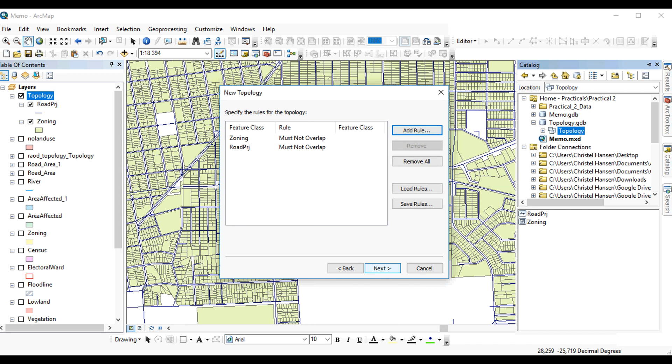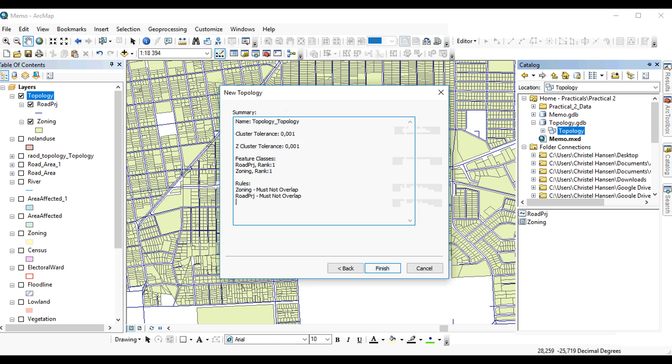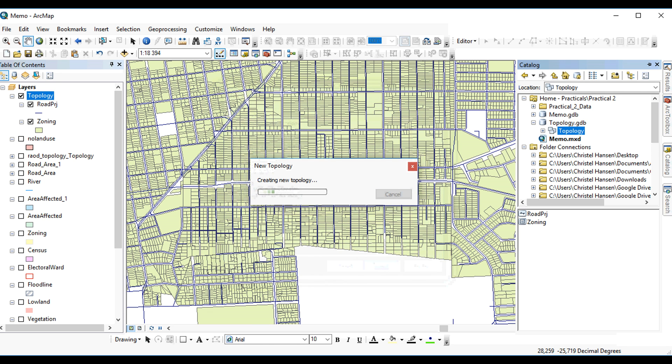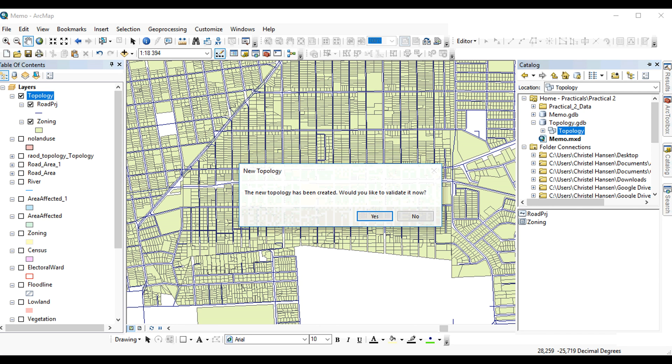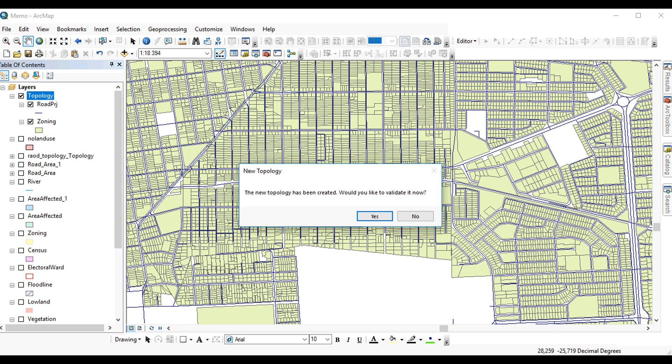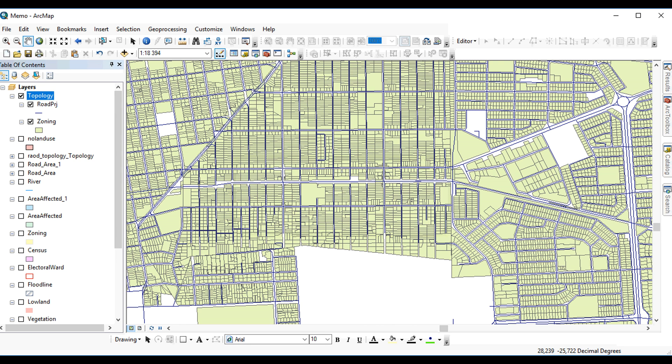So we've assigned our rules, then we say next, and we finish the wizard. Once the topology has been created, the wizard will ask you if you want to validate your topology. You'll say no for now.